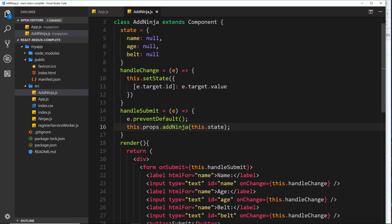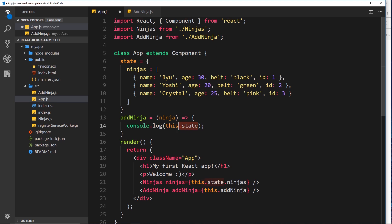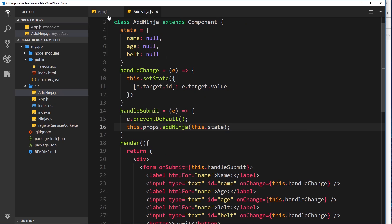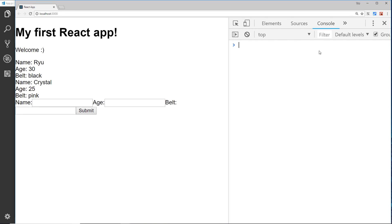Now up in the parent component we have access to those details. For now, all I'm going to do is `console.log` the `ninja` parameter we receive - which should be the state of the child component - so it should work exactly the same as before, logging that ninja to the console.